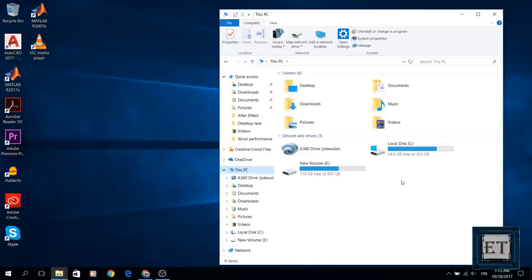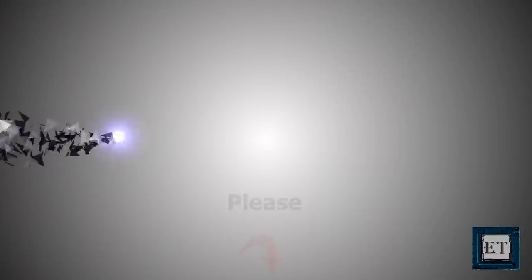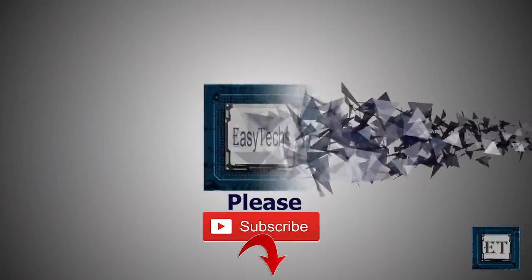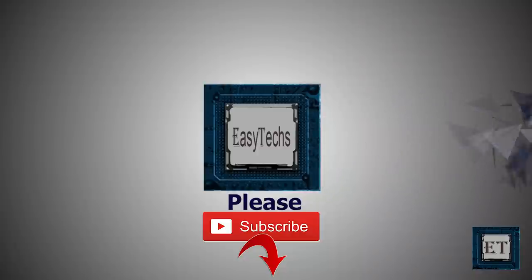If you found this video useful please give it a thumbs up and share with anyone who you think might find it useful as well. Don't forget to subscribe to my channel and hit the bell button for updates on future videos. Thanks for watching and see you again soon.